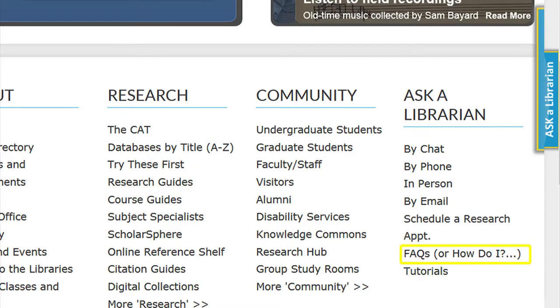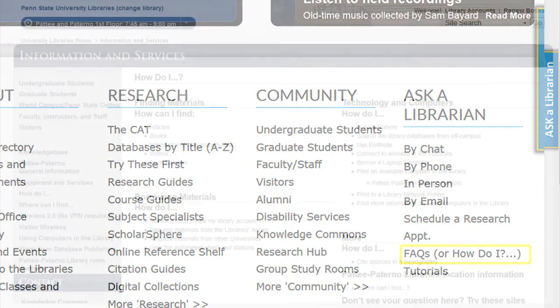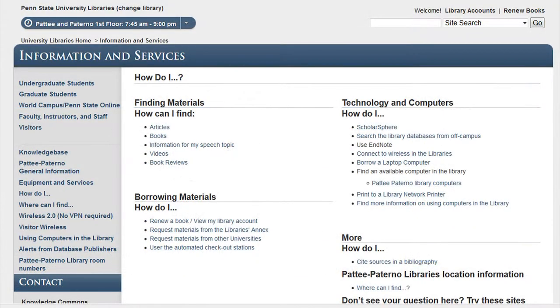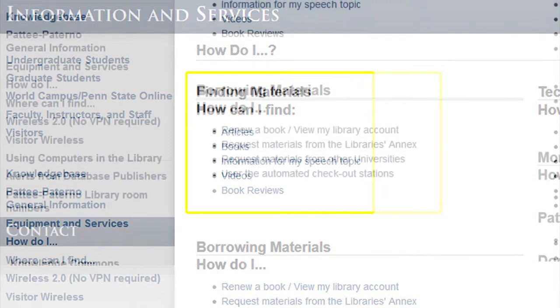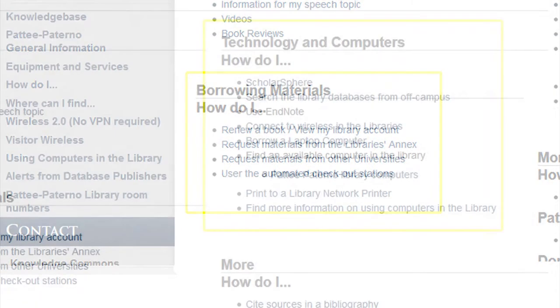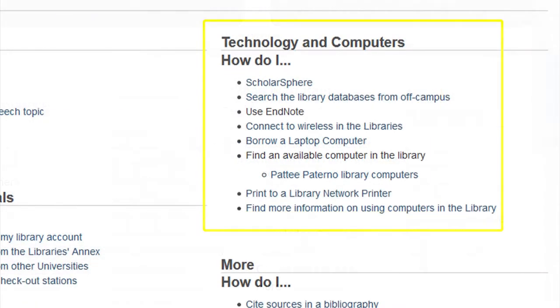The FAQs or How Do I link provides answers to commonly asked questions including finding materials, borrowing materials, and technology and computers.